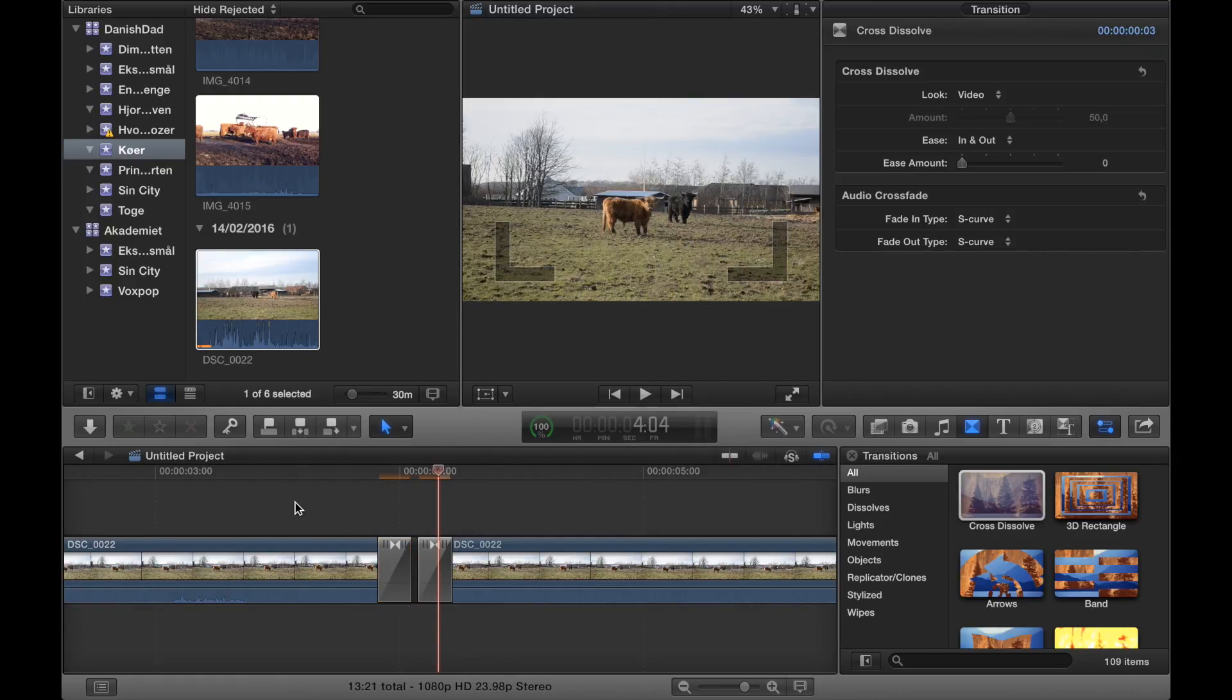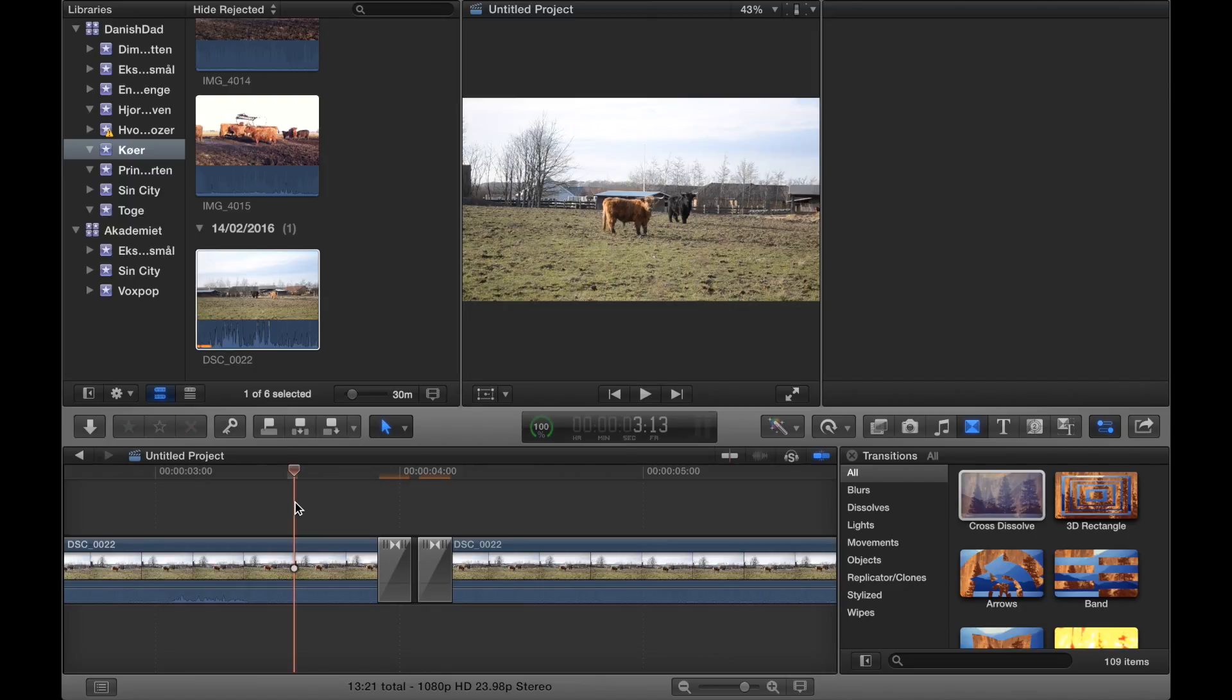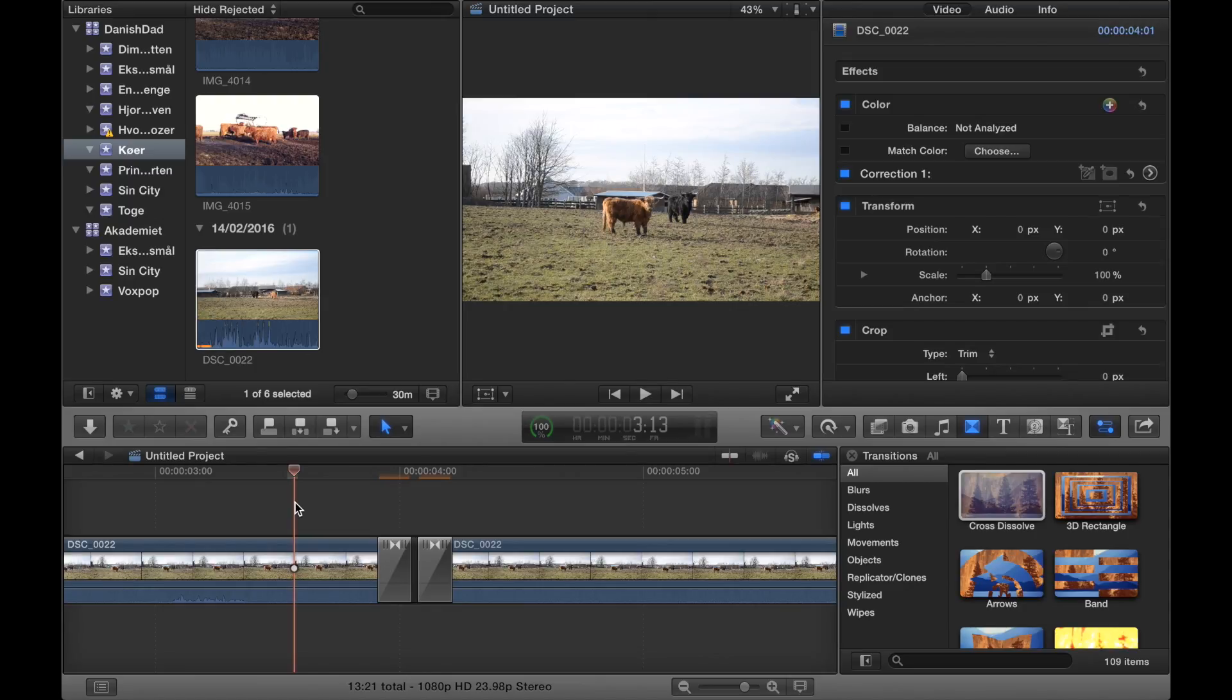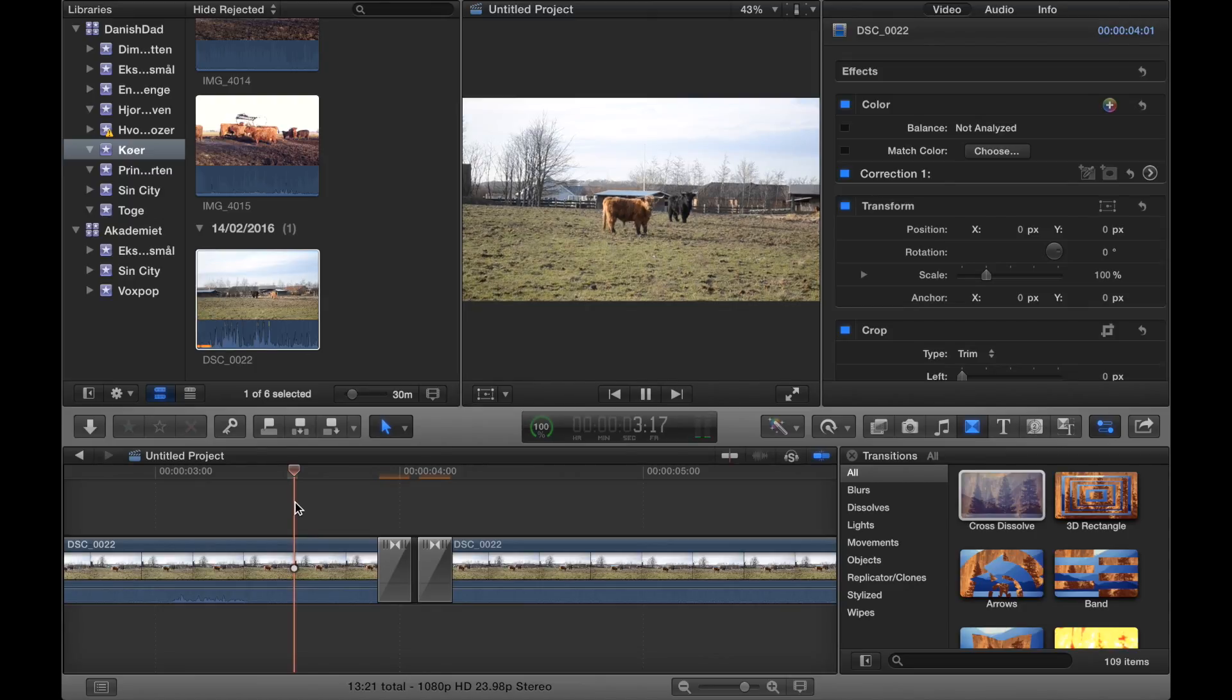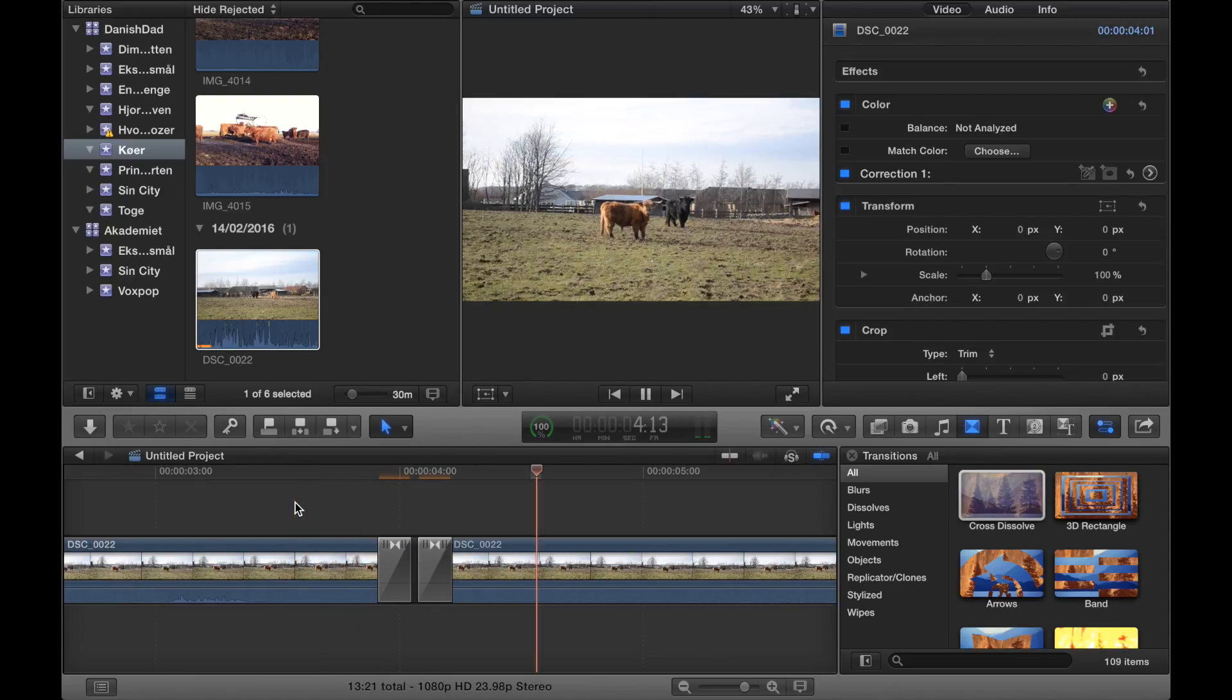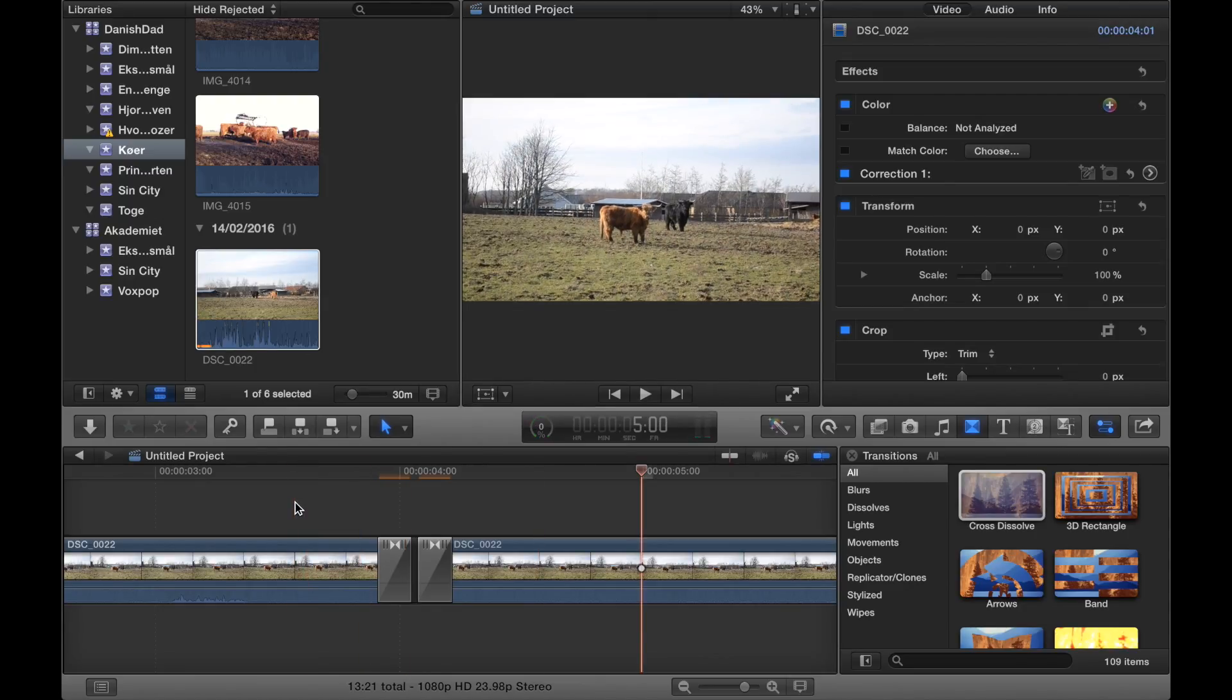Like that. And now it will look like someone is blinking. Oops, we need to render it first.